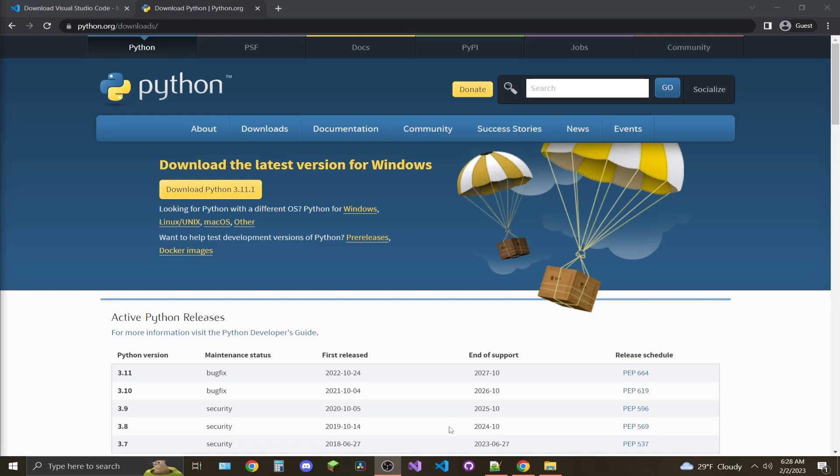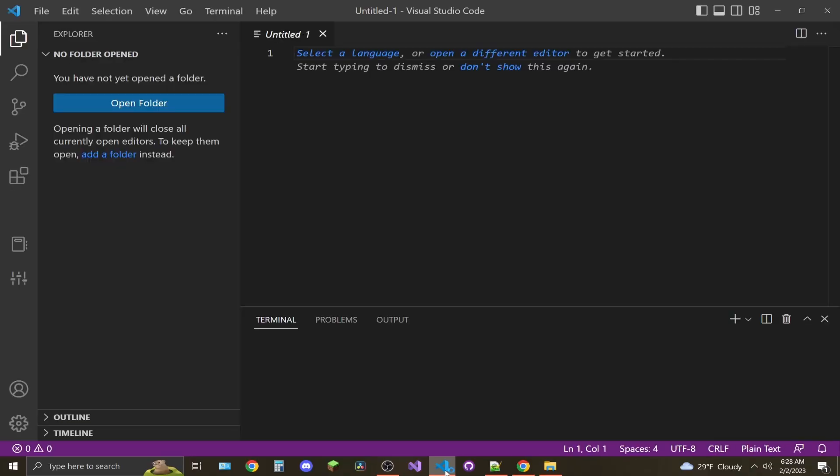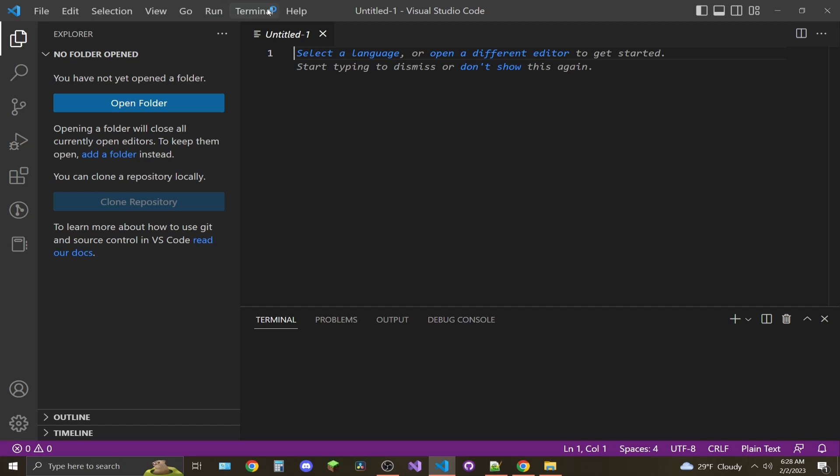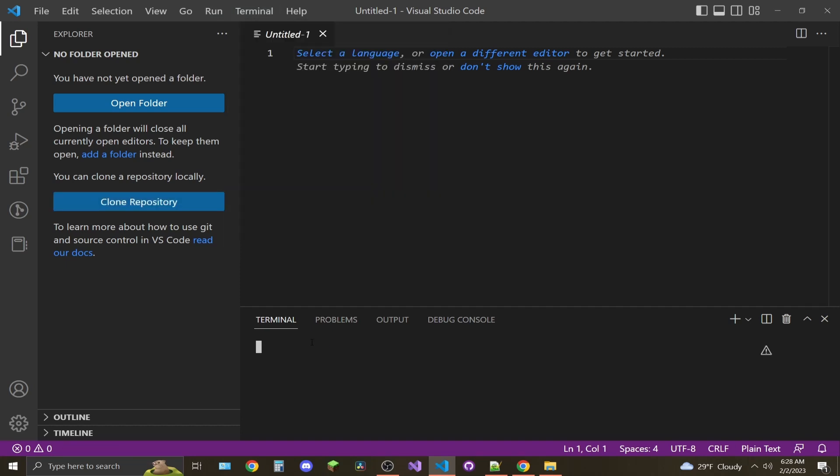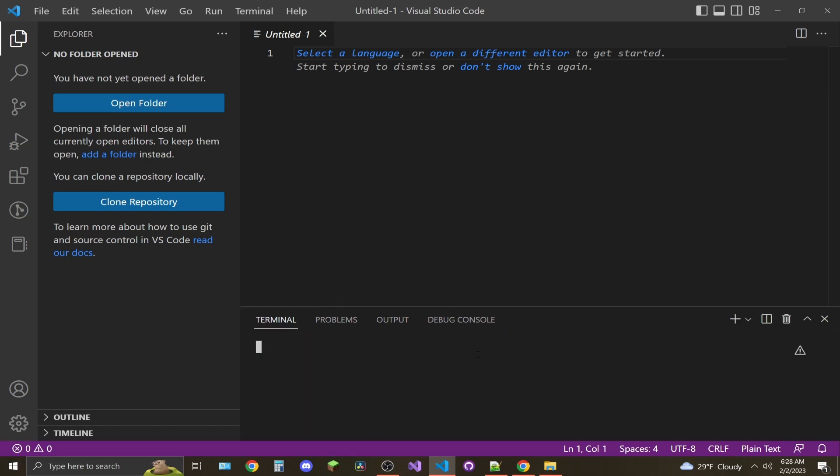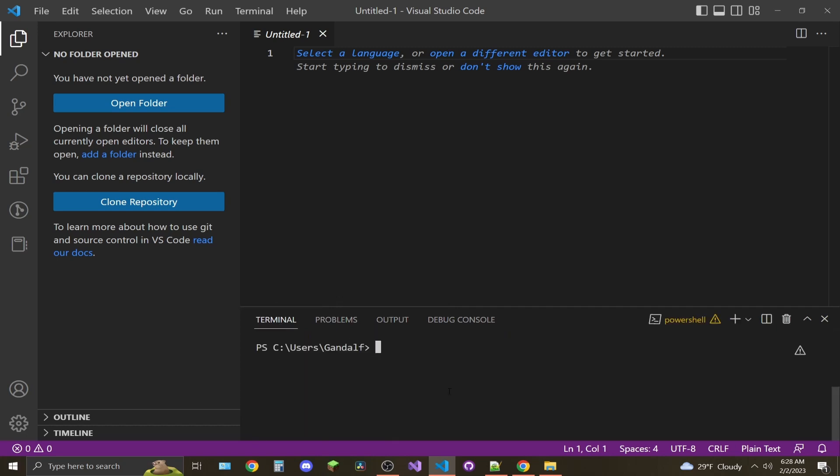After VS Code and Python are installed, open up VS Code for the first time. If you don't have a terminal down here, click on Terminal at the top and click New Terminal.